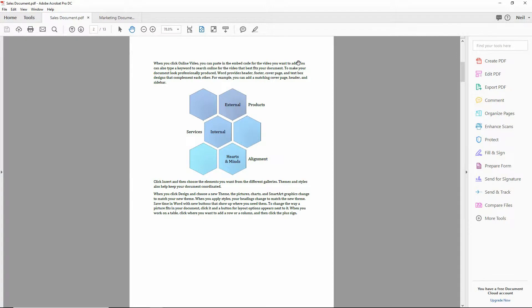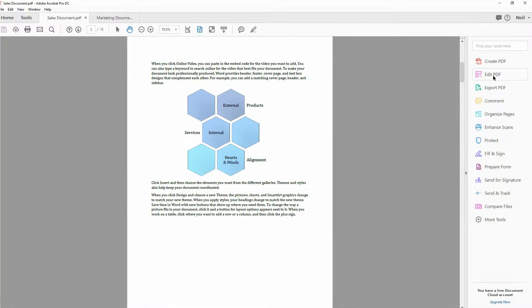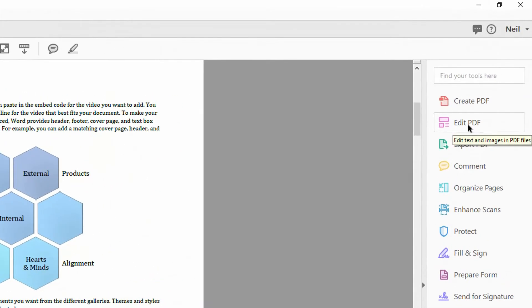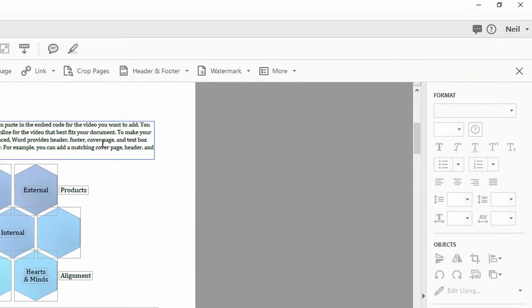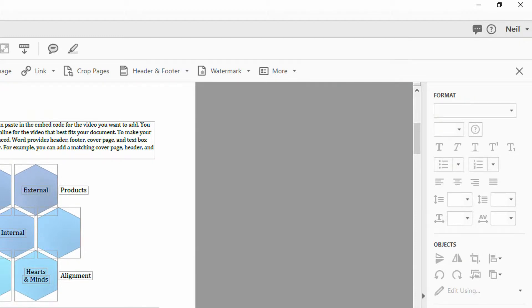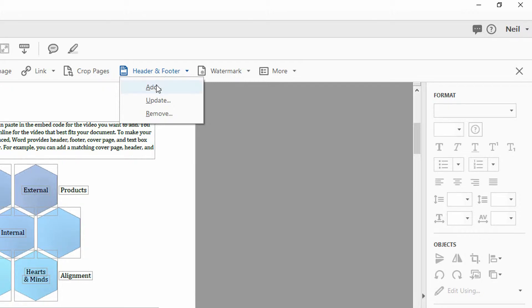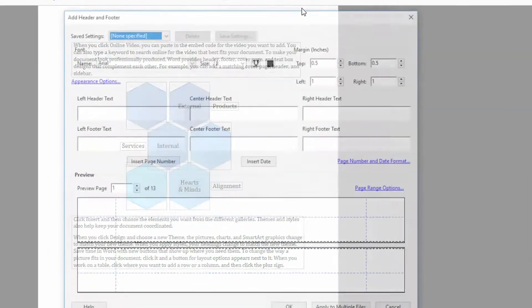So over here on the right, you'll see my Edit PDF button. Click on Edit PDF. So now I'm modifying the Sales document. Notice I have a second tab here for my Marketing document, so that's where we'll apply these changes afterward. And of course, I want to do a header or a footer, so I go to Header and Footer over on the right and click on Add.